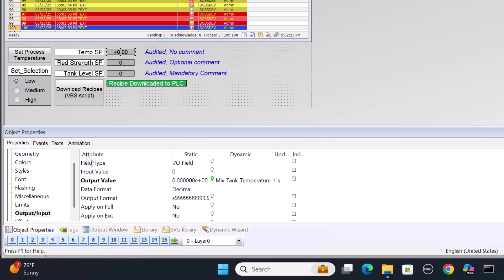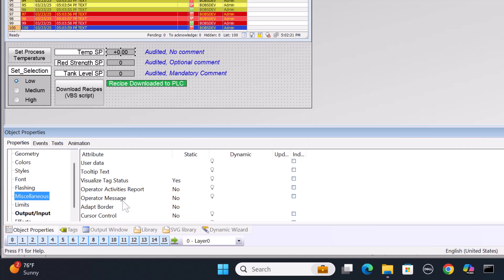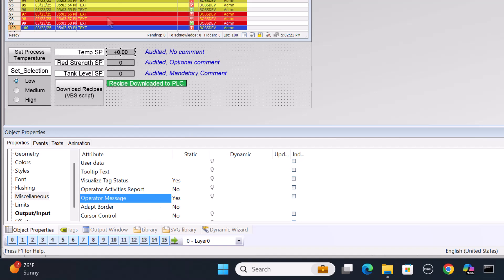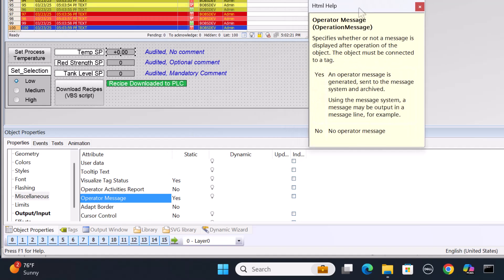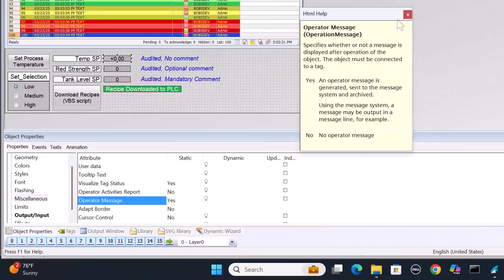IO fields, which are used a lot, again, we'll just go to miscellaneous. And we've got a couple of things here. We've got operator message and the operator message, you can just right click and do what's this. And it will tell you that it specifies whether or not a message is displayed after the operation of the object. And so we archive it. So basically it's saying we are going to create an audit trail of the operator that made this change.